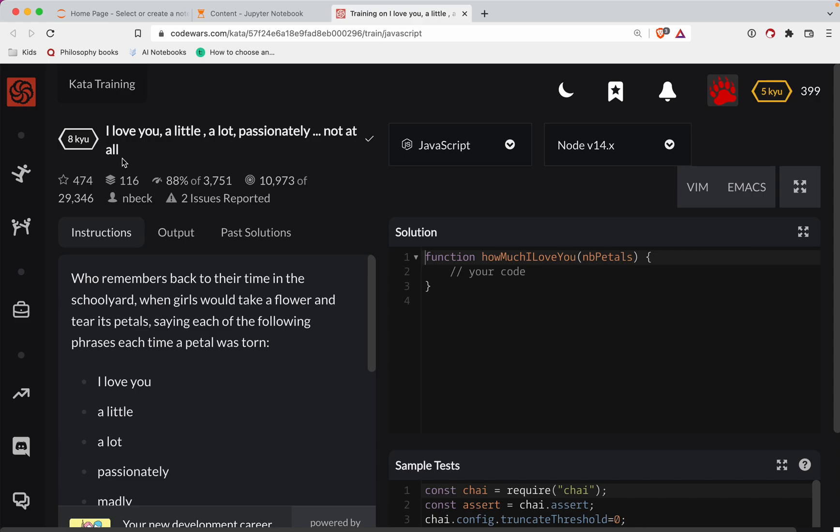This one's a level eight. We're doing it in JavaScript. It's called I love you a little, a lot, passionately, not at all. As always, there's a link to the challenge in the show notes. Try it out before watching the video.